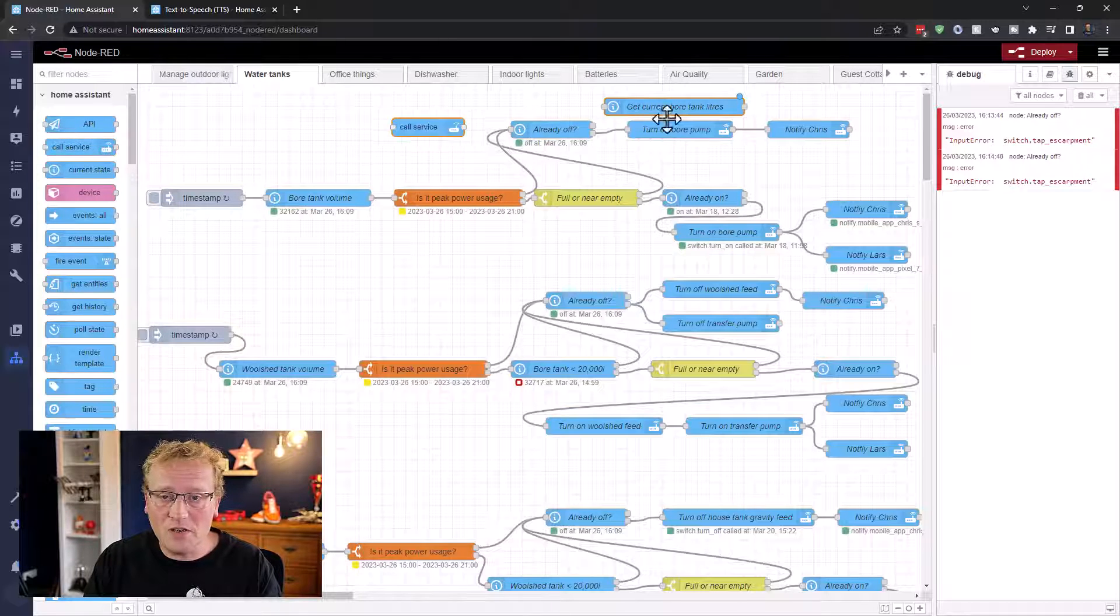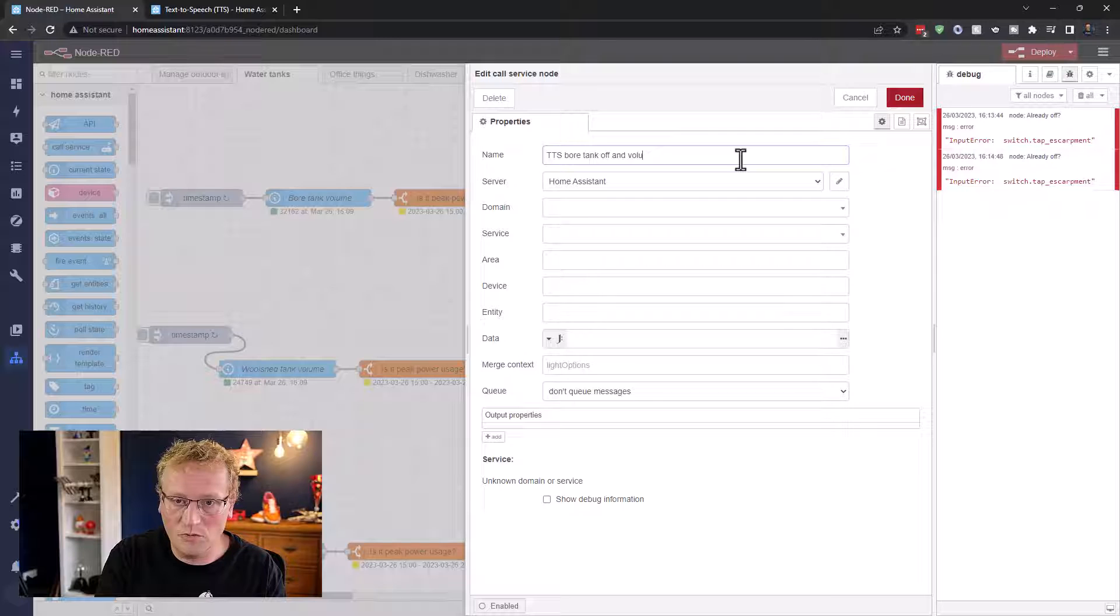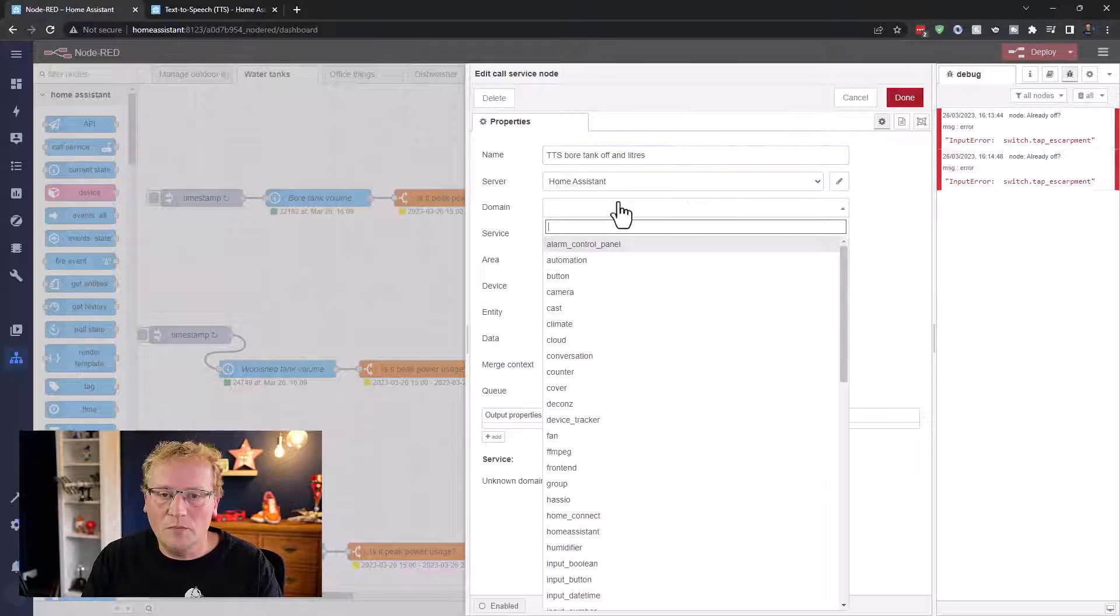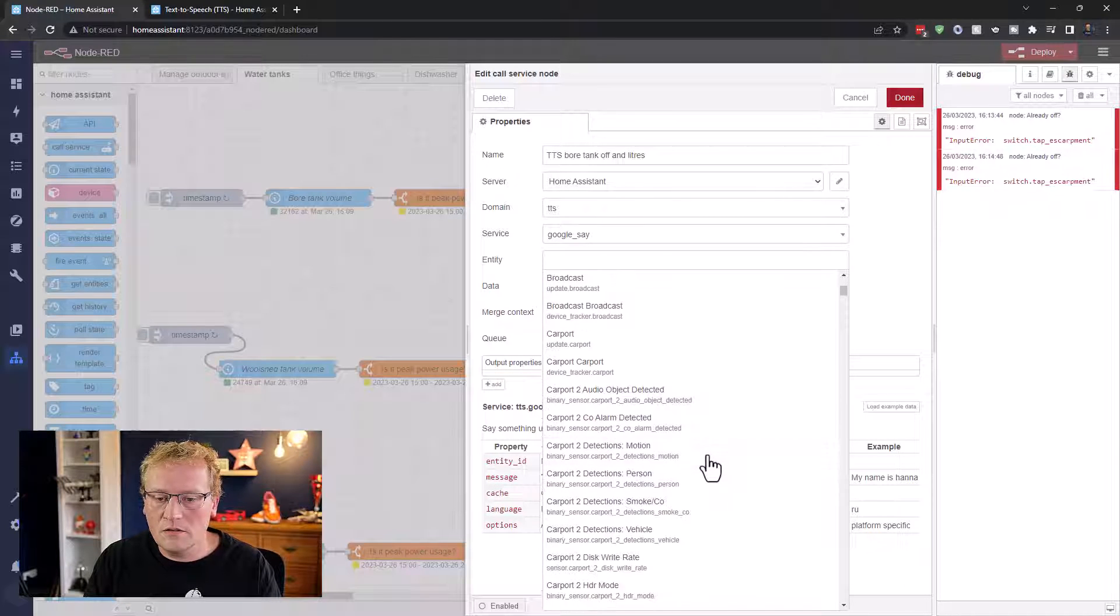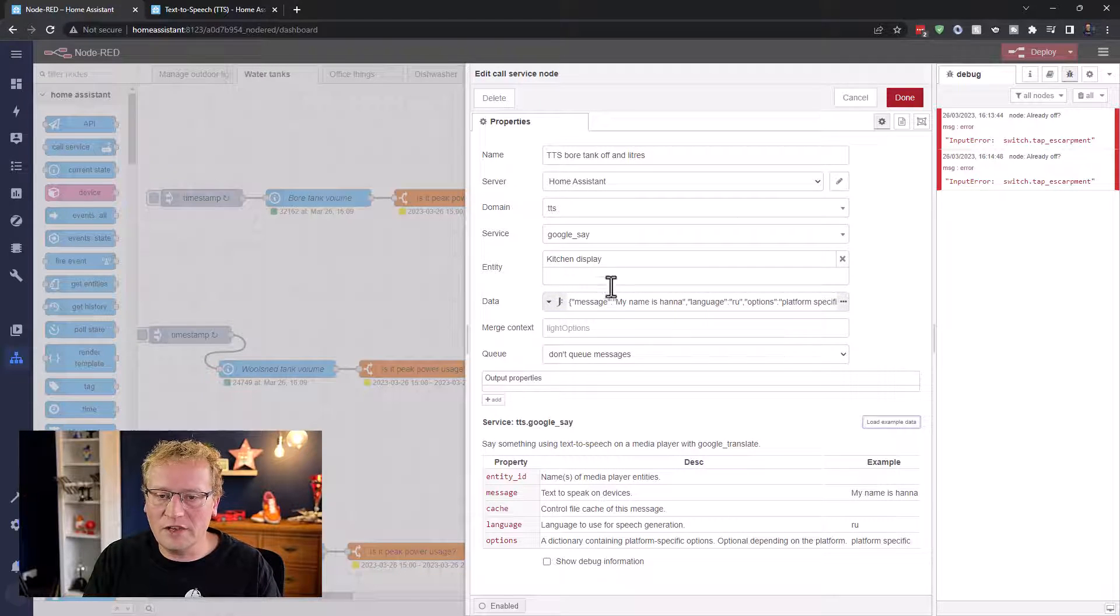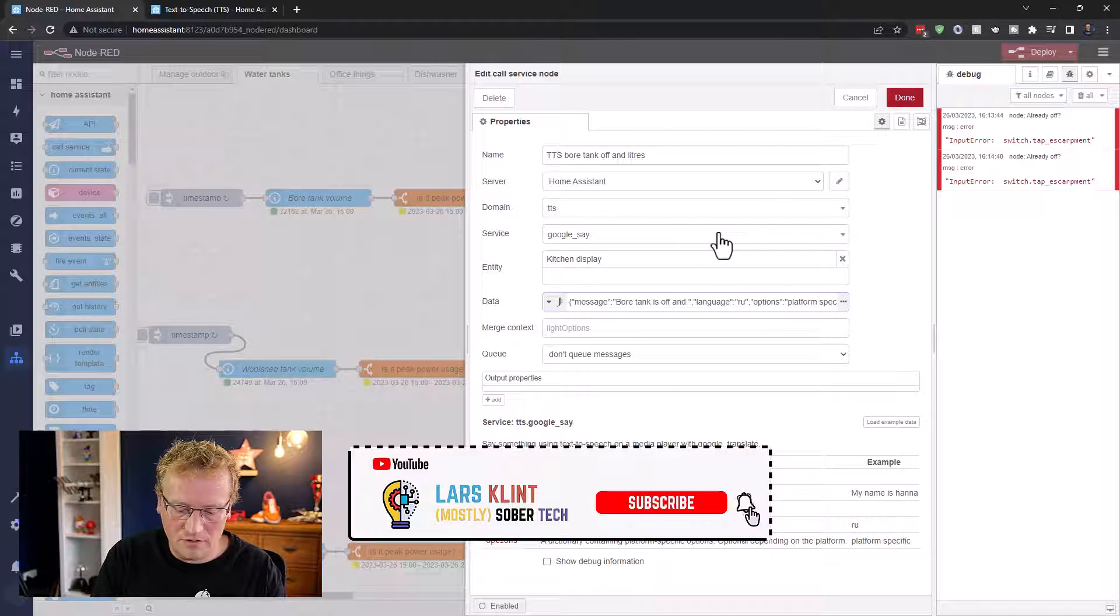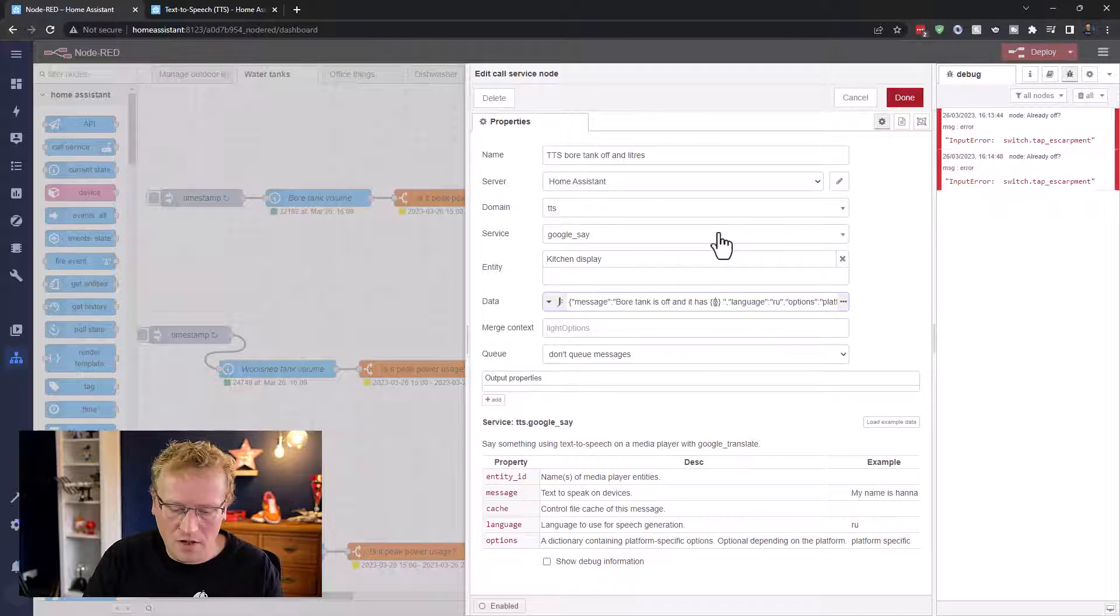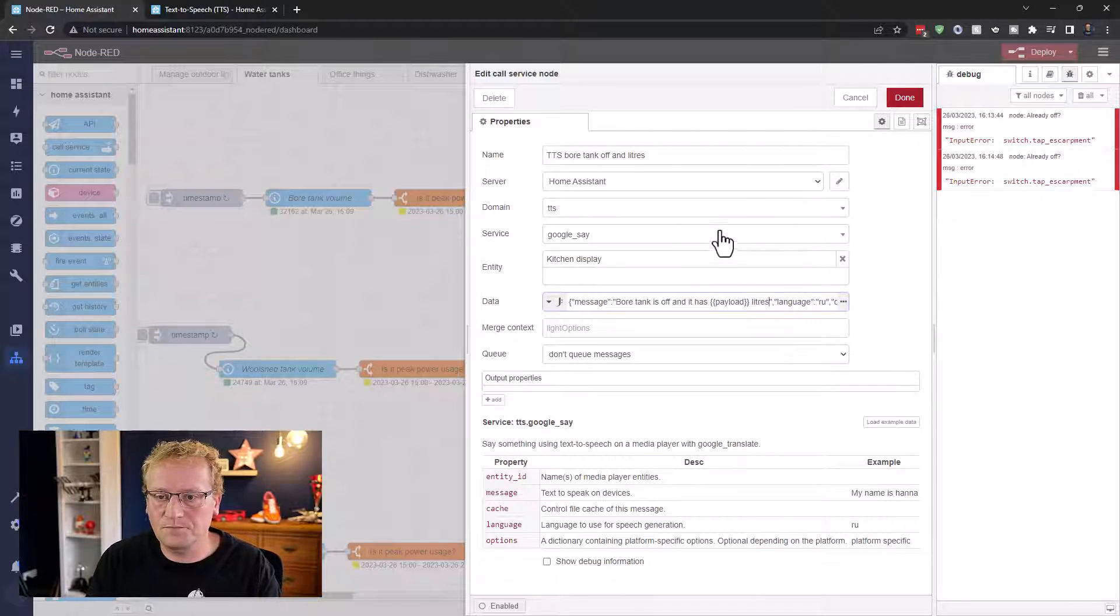And then we need the text to speech, which is over here. And again, just like before, I'm going to say TTS bore tank off and volume, because that's in liters. The domain is TTS. Service is Google Say. And the entity is going to be the kitchen as well, media player. I'm just going to leave it at that for now. And then load the example data again. And then we're going to say bore tank is off and it has, and then we're going to use these mustache or curly brackets. It's called mustache templates as well. And we're going to put in payload, because remember, that's what it was before, the message.payload. That's where it's going to be. And then we'll say liters.